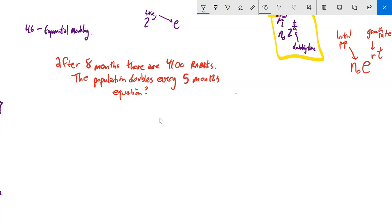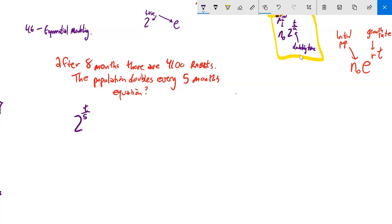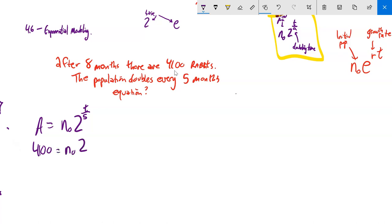Here's another problem: after eight months there are 4,100 rabbits, and the population doubles every five months. Write the equation in both forms. For the base-2 doubling model: we know it's doubling every five months, so the exponent is t/5. We don't know the initial population, but we know that at t=8, there are 4,100 rabbits. So: 4,100 = N₀ × 2^(8/5).